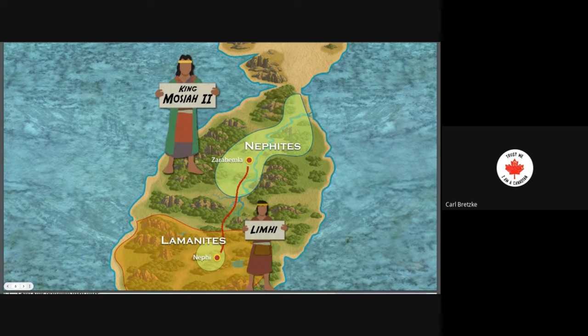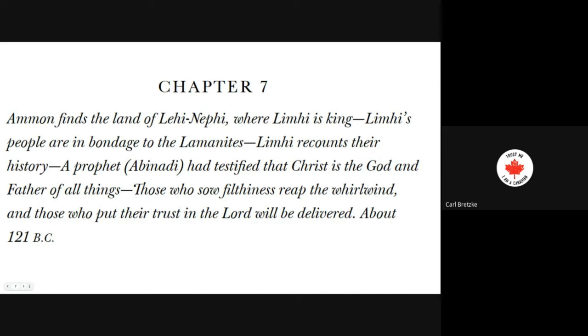By the time of King Mosiah II, Limhi actually travels to occupy the land of Nephi and make a treaty with the Lamanites. Be very careful as you go through these flashbacks to pay attention to the time frames listed in each chapter. Okay, chapter 7 — which is our reading today — and you can see this is about 121 BC.